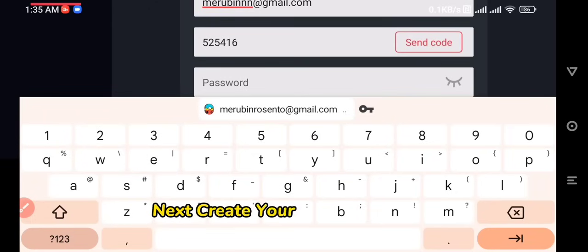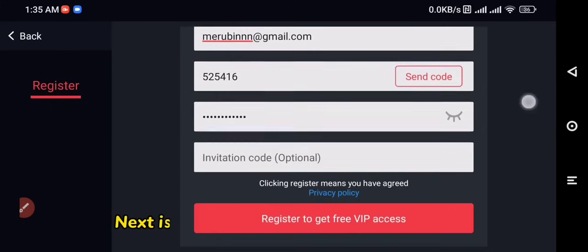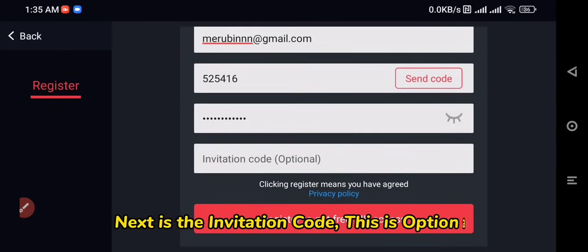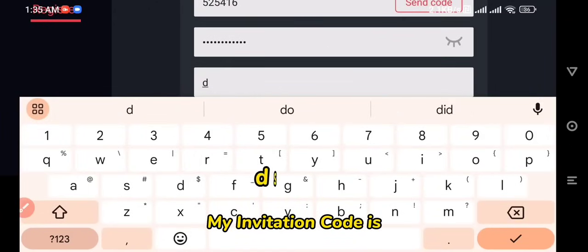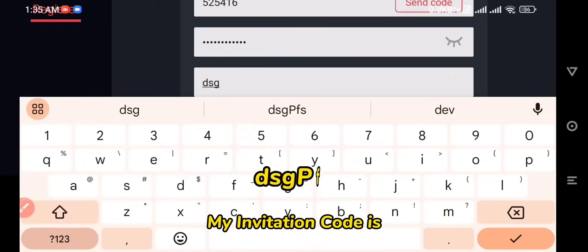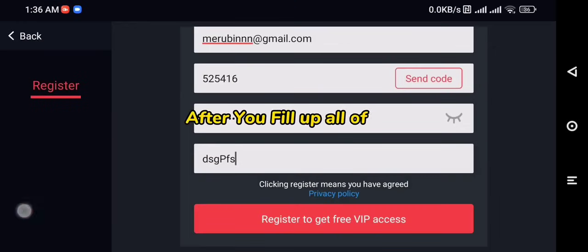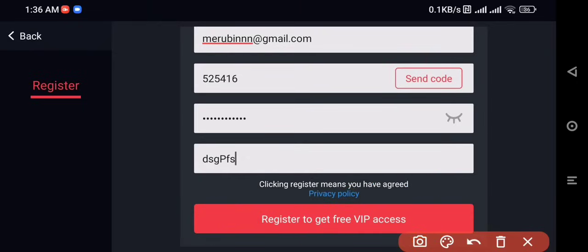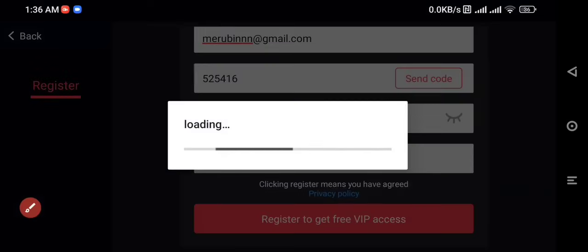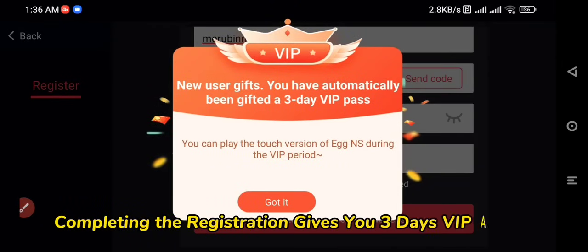Next, create your own password including 12 characters with letters and numbers. Next is the invitation code — this is optional. After you fill up all of this, click Register. Completing the registration gives you 3 days of VIP access.